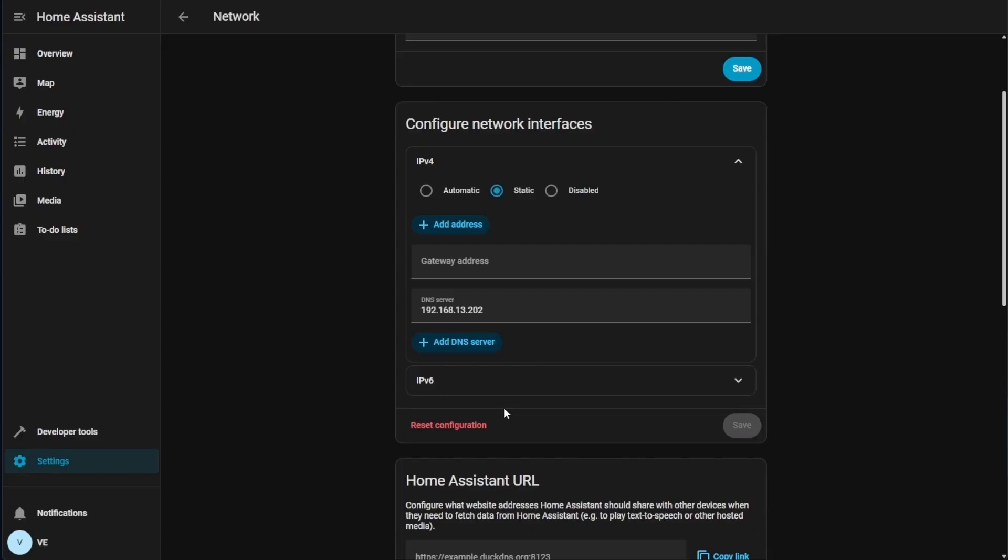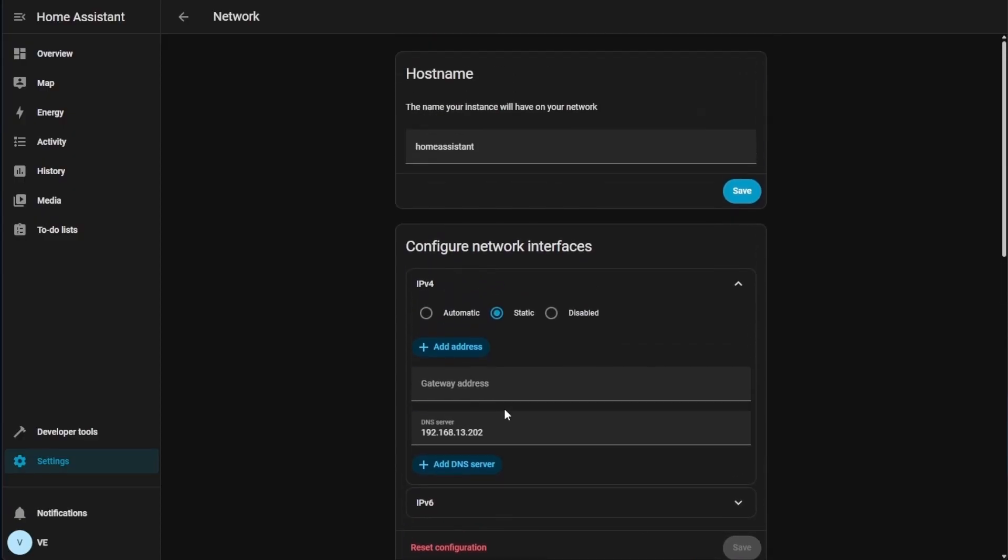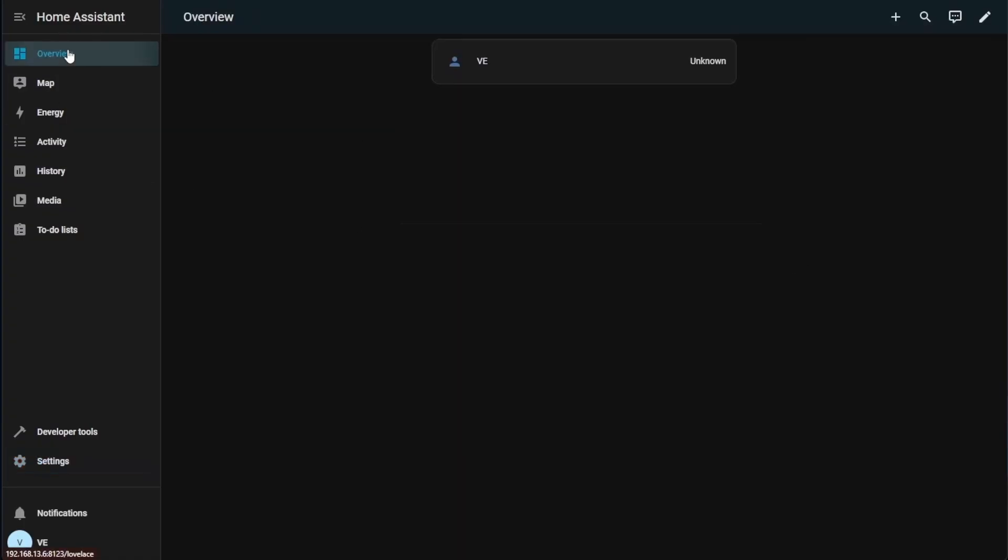Now I have a static IP address configured. Now we'll just go ahead and go to overview, make sure everything's working, and we are solid in communicating with our home network. And you can see that even with hitting refresh, everything is working. So we have a solidly configured static IP address.